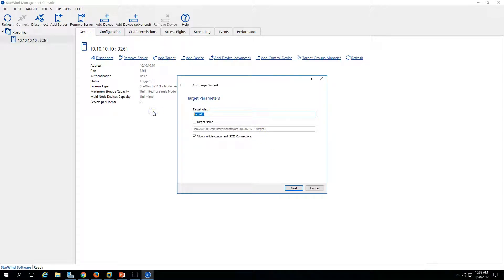I'm going to call it 'VMware target' and set it as iSCSI. Make sure you are allowing multiple concurrent iSCSI connections, because at the same time this target will be accessed by all three ESXi hosts which we have created and deployed. Then click Next.